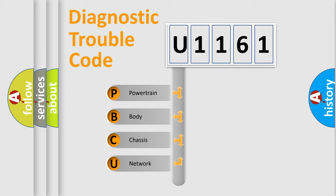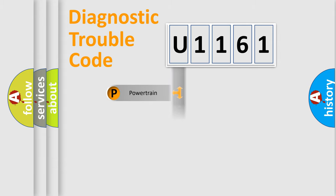We divide the electric system of automobile into four basic units: Powertrain, Body, Chassis, and Network.